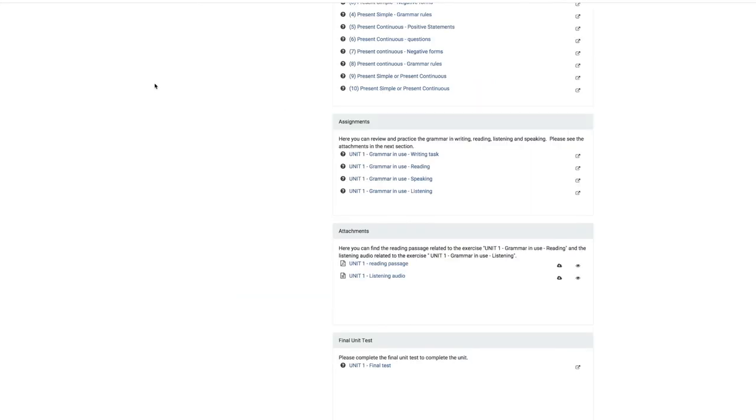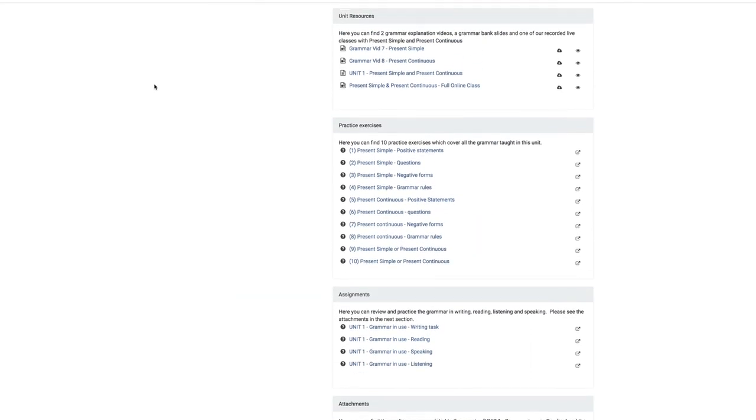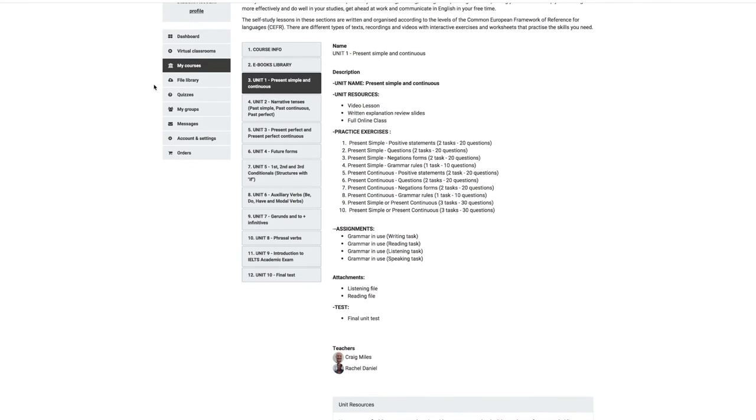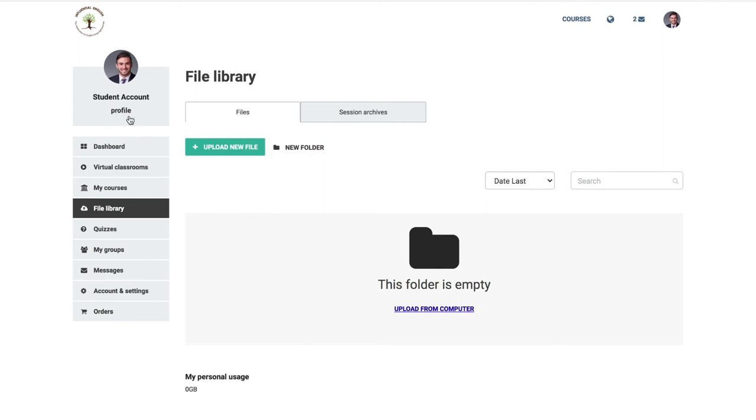The next item on the left-hand side is the file library. As previously mentioned, the file library is for students to upload their writing assignments in each unit in Microsoft Word document format and for uploading a video or recording of your speaking assignments. Written feedback will be sent back to you every week by your assigned teacher.